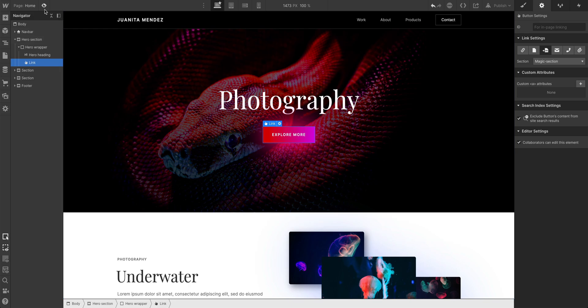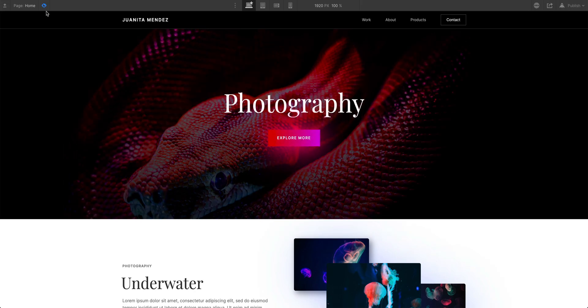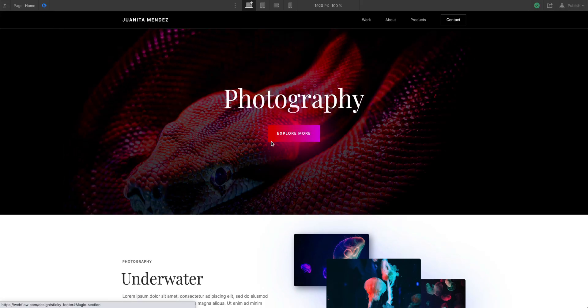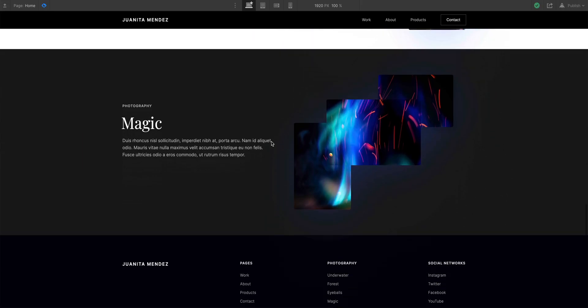And now, if we preview our link section, we can see it scroll to our magic section. Oh, you can still hear me.